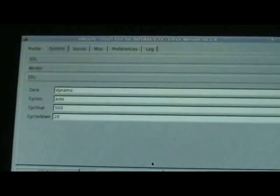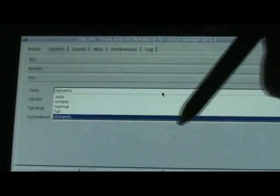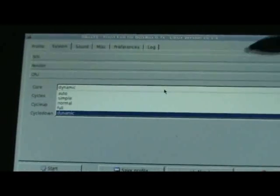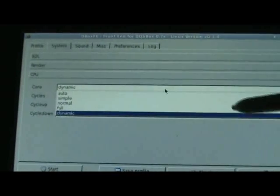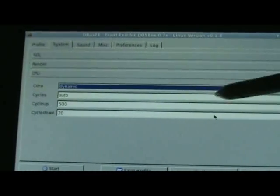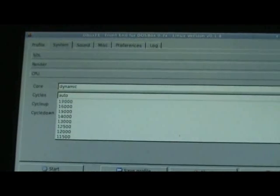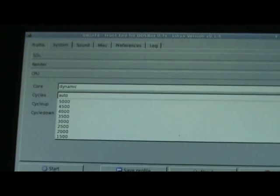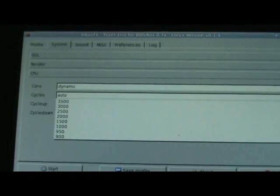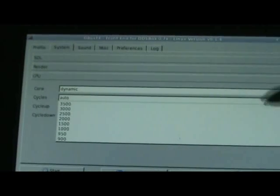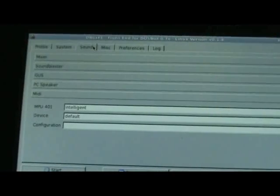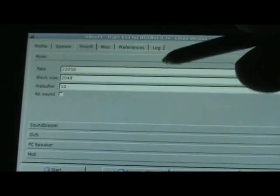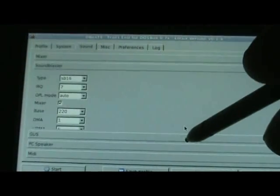CPU. You want to use dynamic. Of course, if something doesn't work, you can always fall back to the regular cores. I'll leave it at auto. If we had a real old game that needed precise cycles, you can set it in there. So, sound. Not going to mess with this. All the defaults are fine.